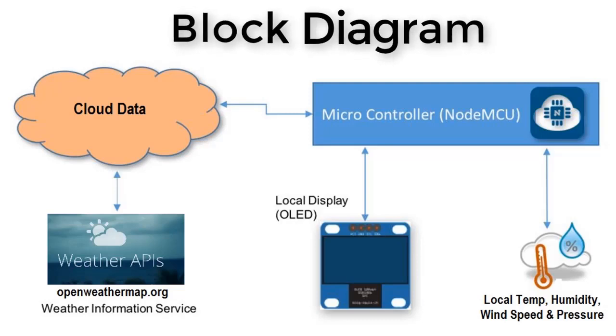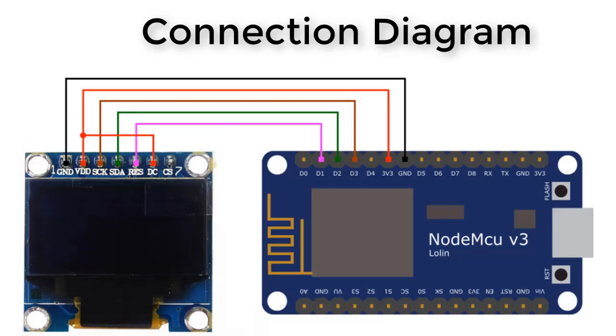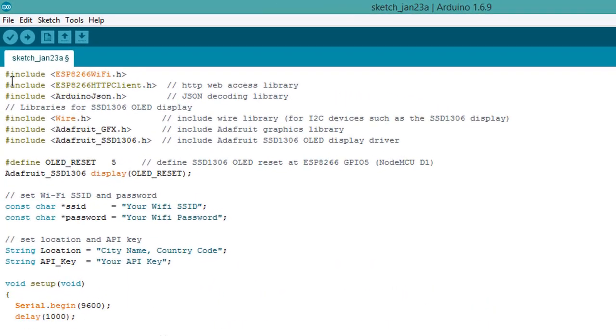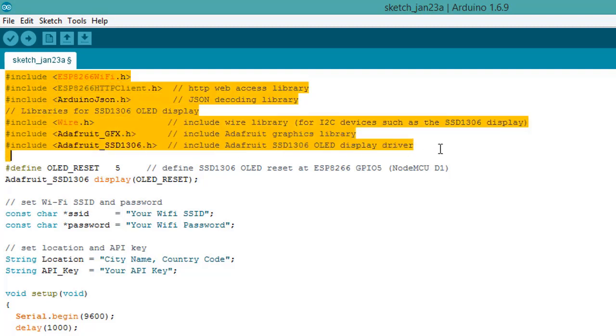The connection diagram is simple: we've connected pin number D2 and D1 to SDA and SCK pins. VCC is 3.3V power supply and ground is directly connected to ground. You can use I2C OLED. Now let's learn about the programming section.